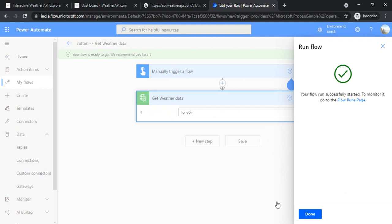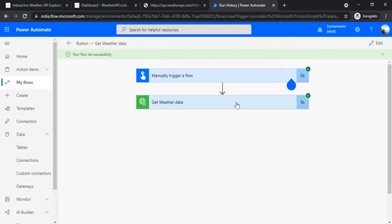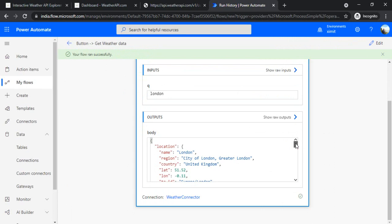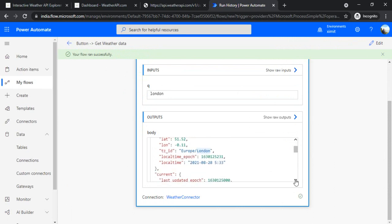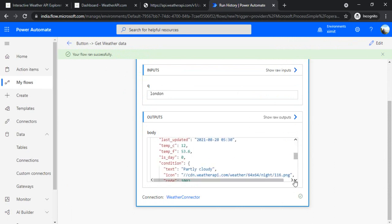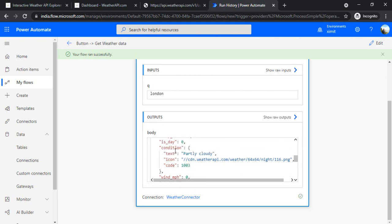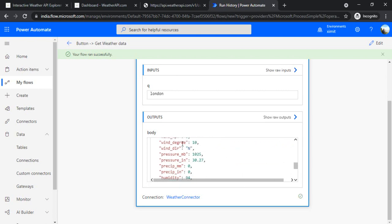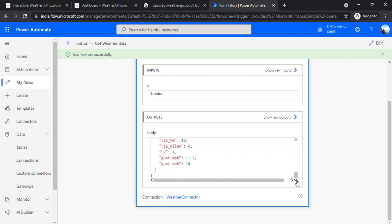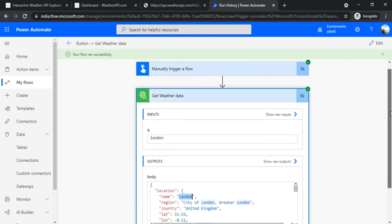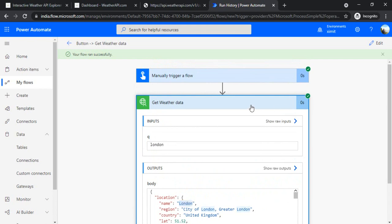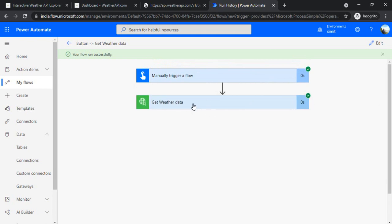The flow ran successfully! Under the output we can see the data — the name is London, which we passed as the parameter. We have condition, pressure, humidity, and everything in the weather report for that specific city. That's how you create custom connectors. Once the data is available, you can use Parse JSON or Compose actions to filter out whatever data you need.